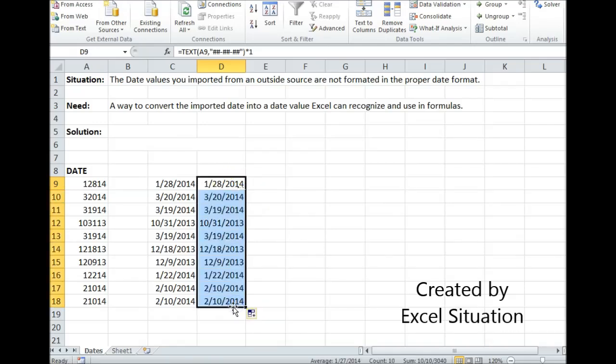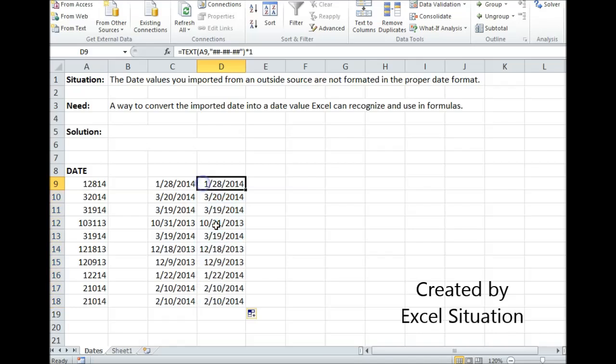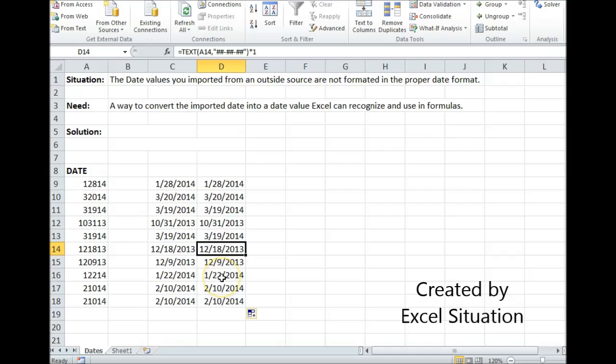Grab it and drag it down. It caught the single-digit months correctly, the double-digit months correctly, the double-digit days correctly, the single-digit days correctly.